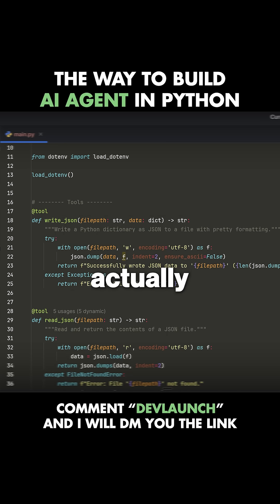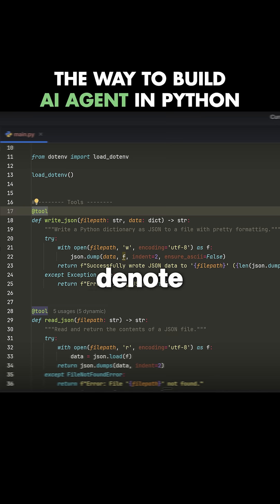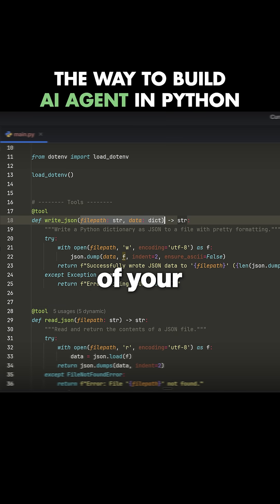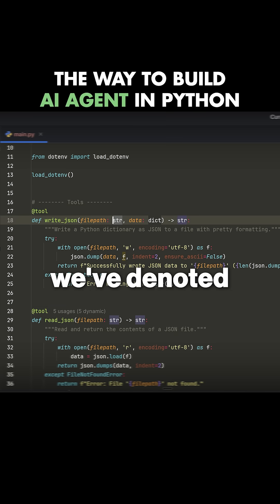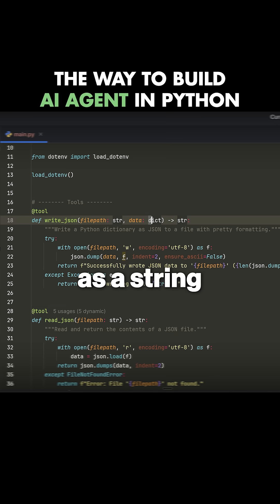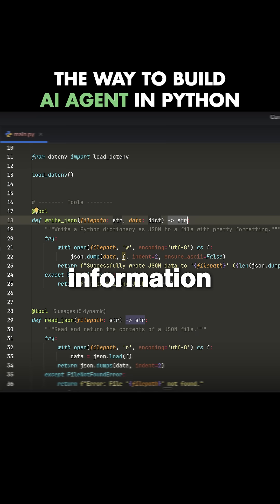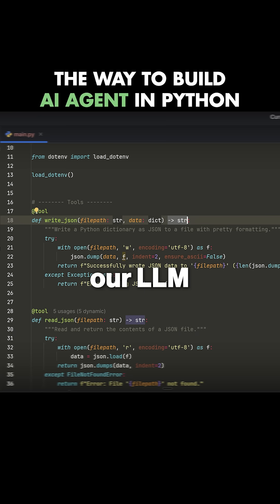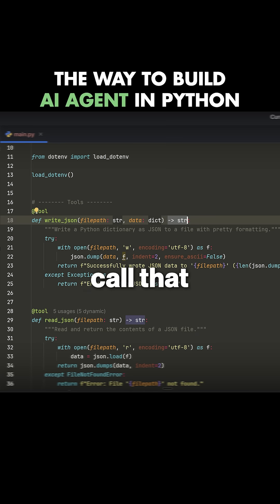For any tool, you need to make sure that you denote the types of your parameters. In this case, we've denoted this as a string and this is a dictionary, and then the return type of the function. This is information that will be passed to our LLM or our agent, so it knows which tool to call and how to call that tool.